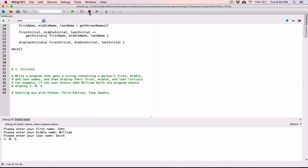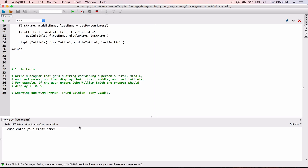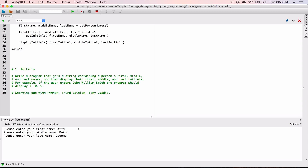You can try it with other examples. Let me try my name — Ata Kakra Ditome. It says AKD. So this program is working exactly as what the question is asking us.